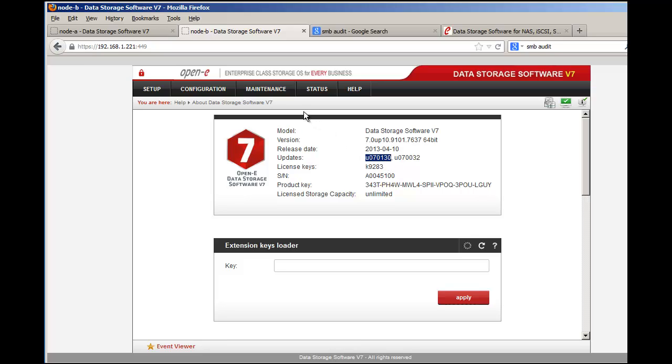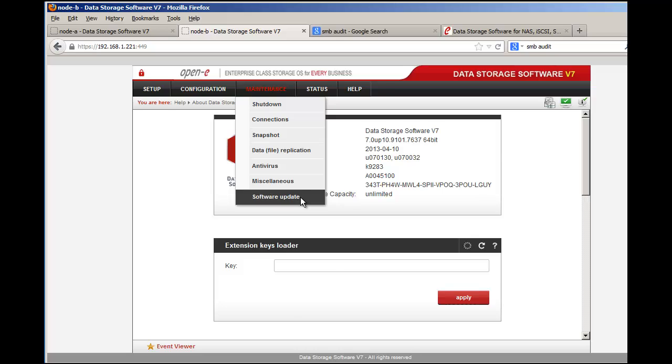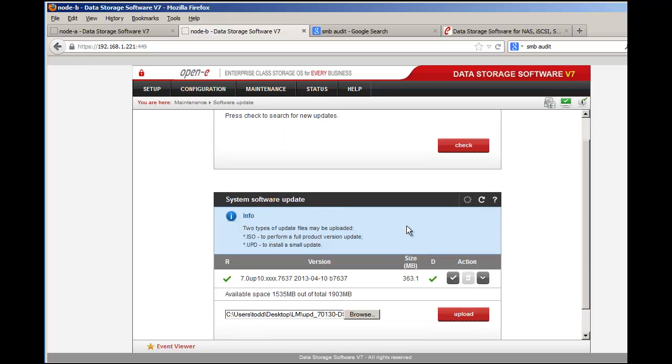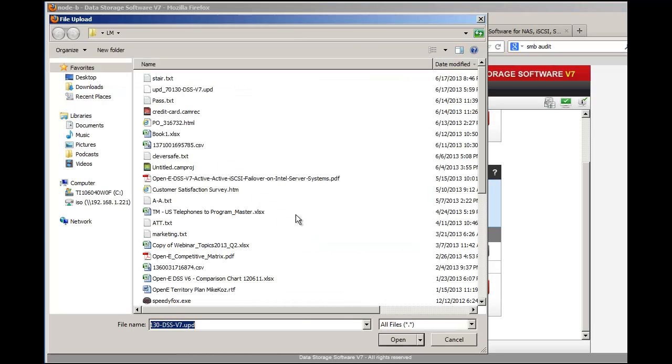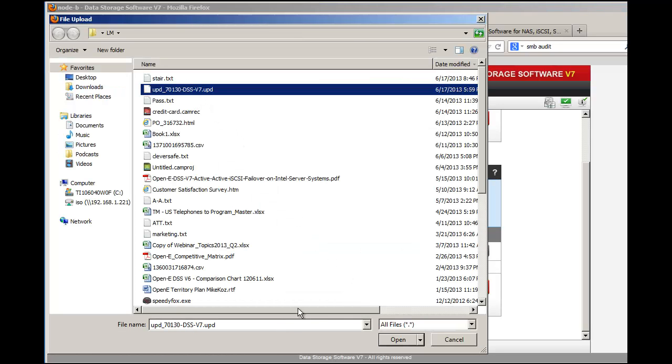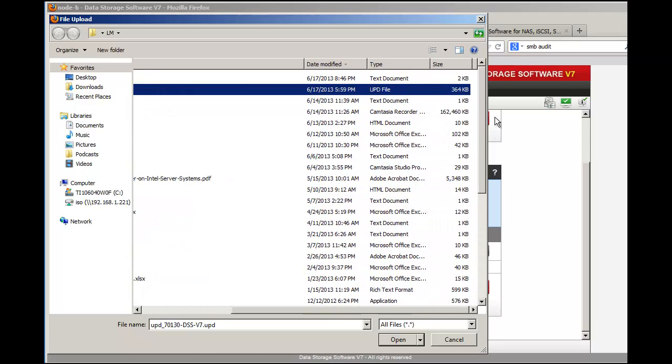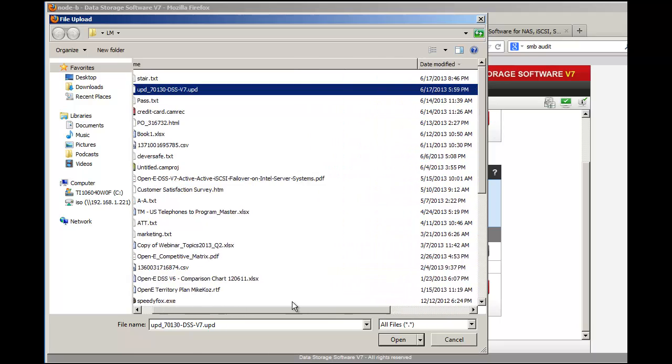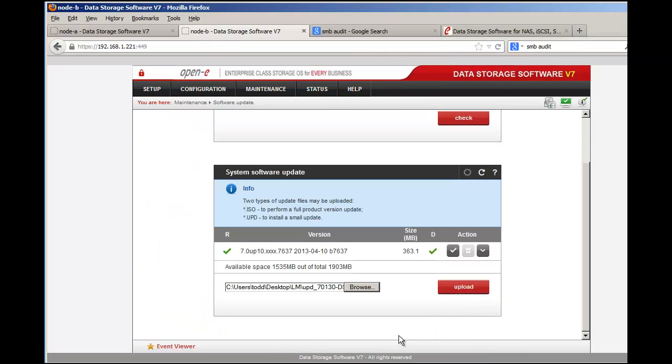If we go to Maintenance, Software Update, you want to upload the small update. It's a very small file. Most of the small updates that OpenE provides are small. There are some large ones for RAID controllers especially for ADAPTIC and a few others. This one's very small. The size of this file is 364K. It uploads real fast.